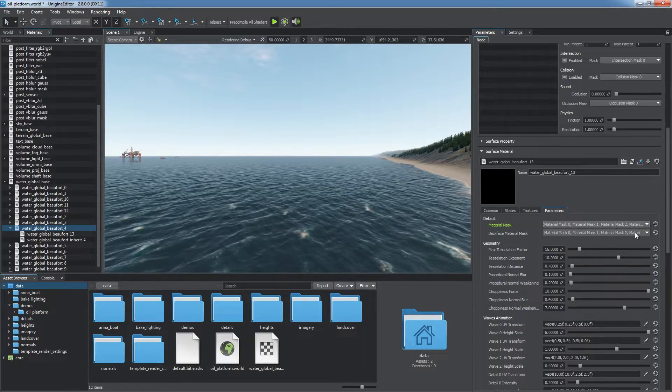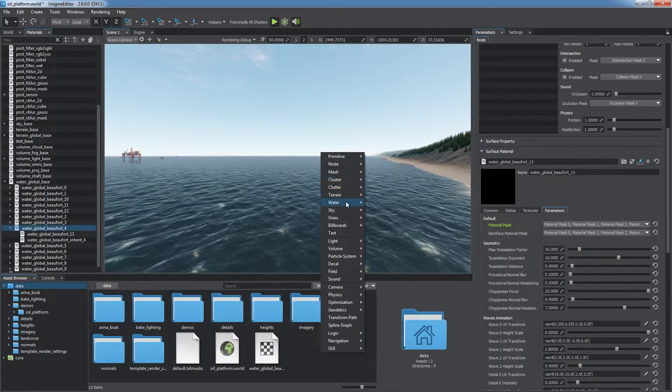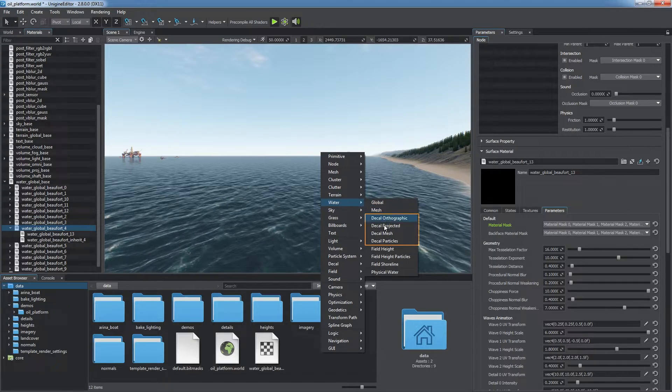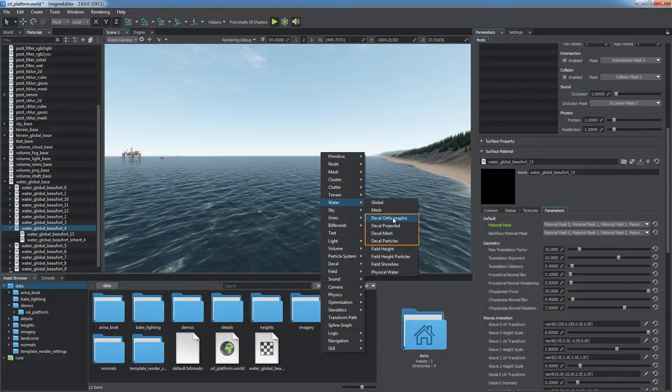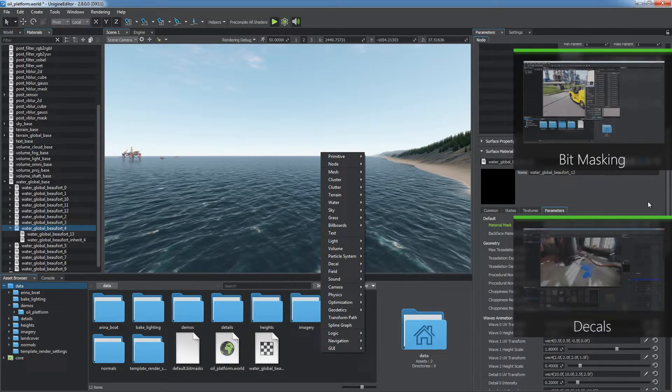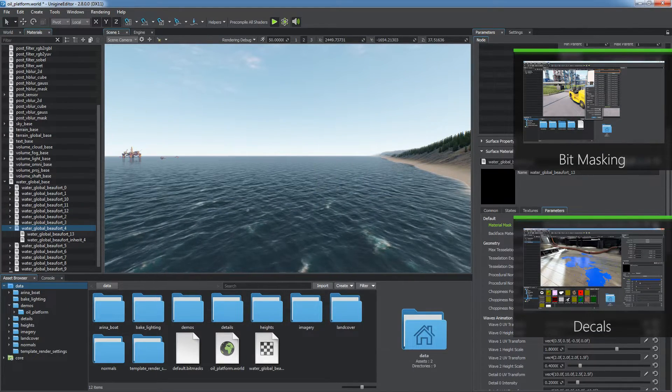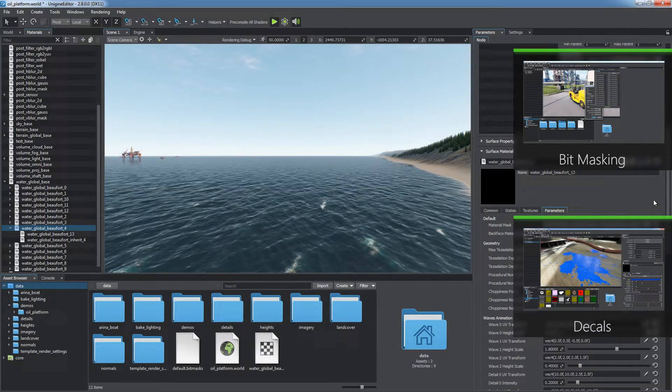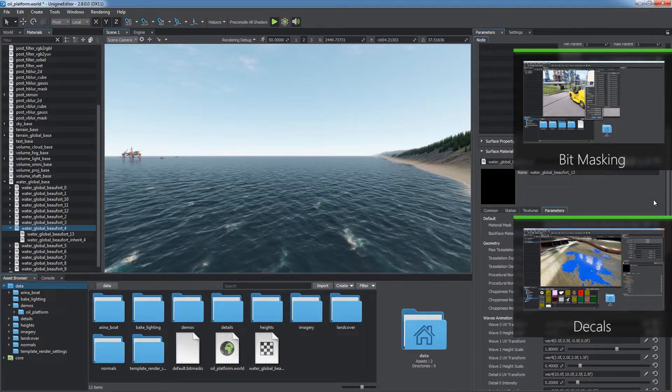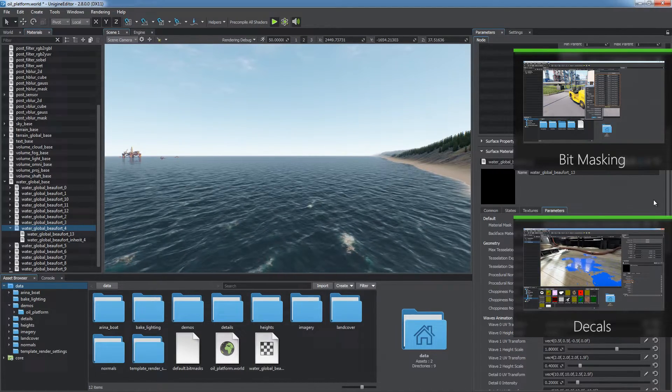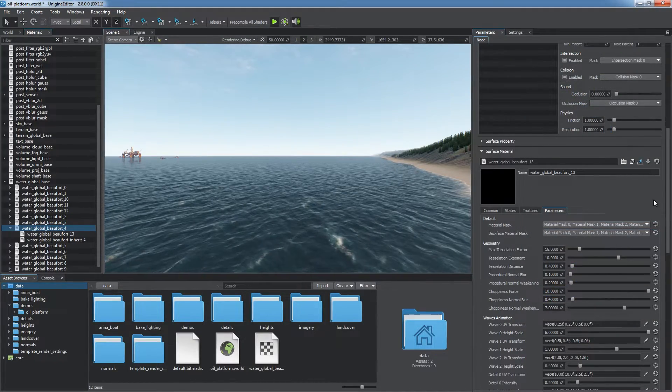Decals that are suitable for interaction with water are available in the Create Water menu. Check out our video tutorials on bitmasking and decals for more information on when and how to use them.